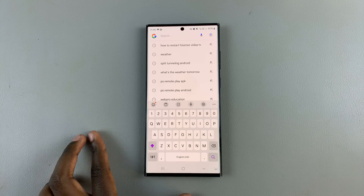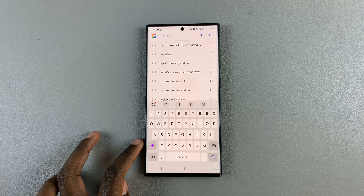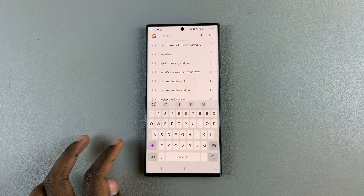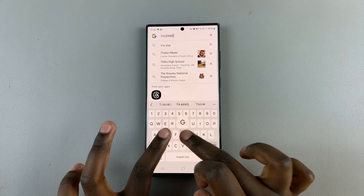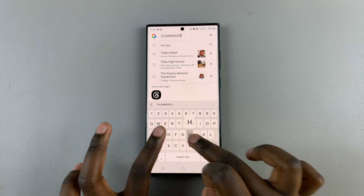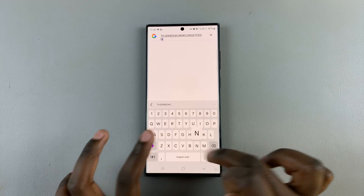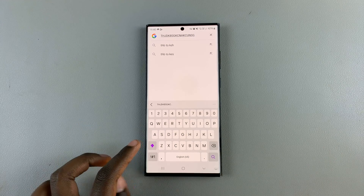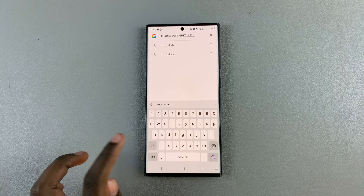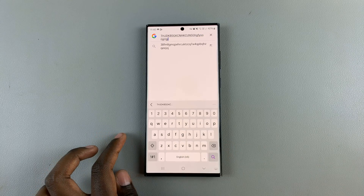Tap on it twice and you'll notice it's glowing a solid color. Now whenever you type, it's not going back to lowercase — it is staying in uppercase. If you want to go back to lowercase, just tap on it again and you can continue typing in lowercase.